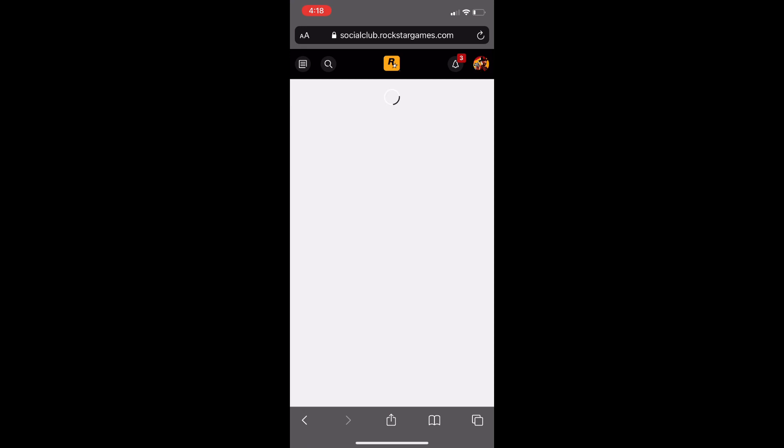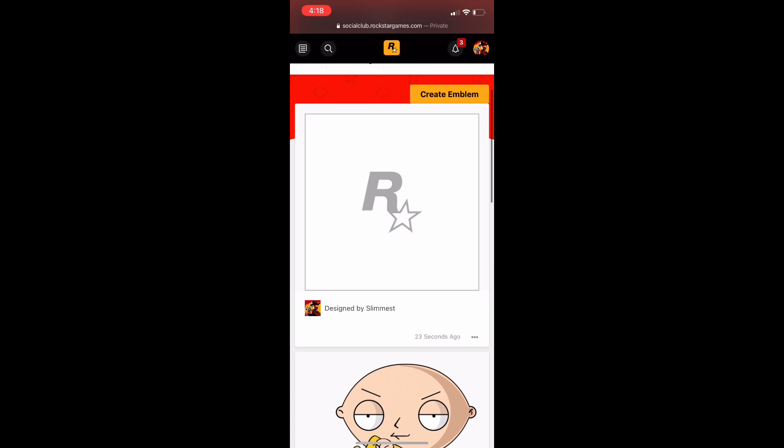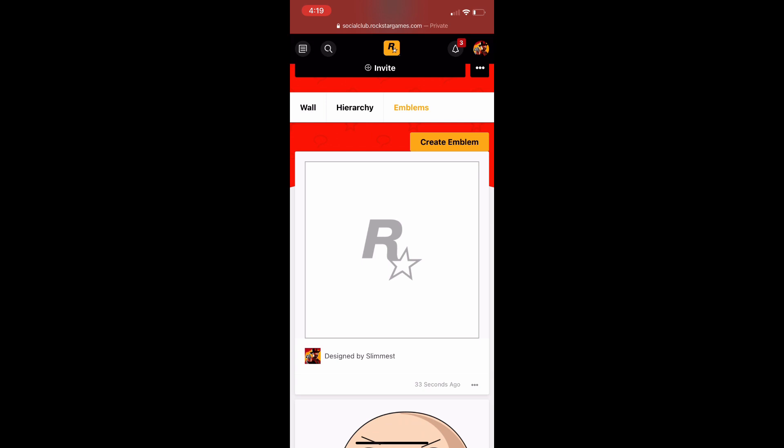Once you're back on your profile, click on 'Crews' again, then click on your crew, then click on 'Emblems.' You should either see the emblem you just uploaded or an empty Rockstar logo. If you see the Rockstar logo, that just means it hasn't uploaded yet — give it about two minutes and refresh your page. Then click the three lines at the bottom of your new emblem and click 'Make Crew Emblem.'